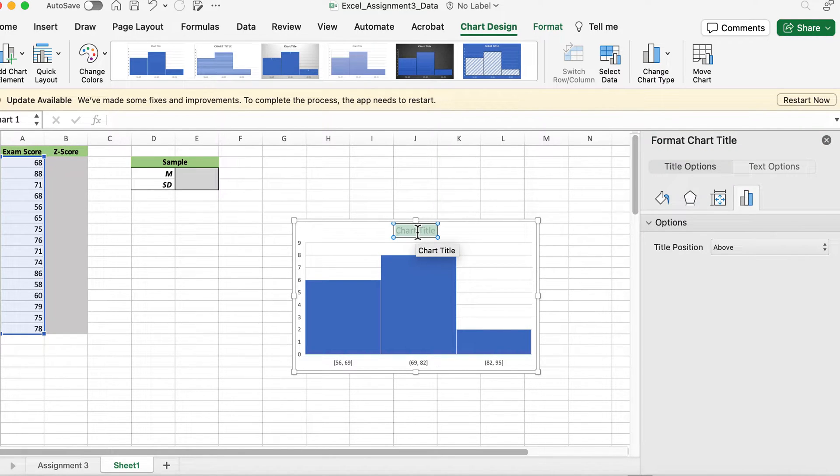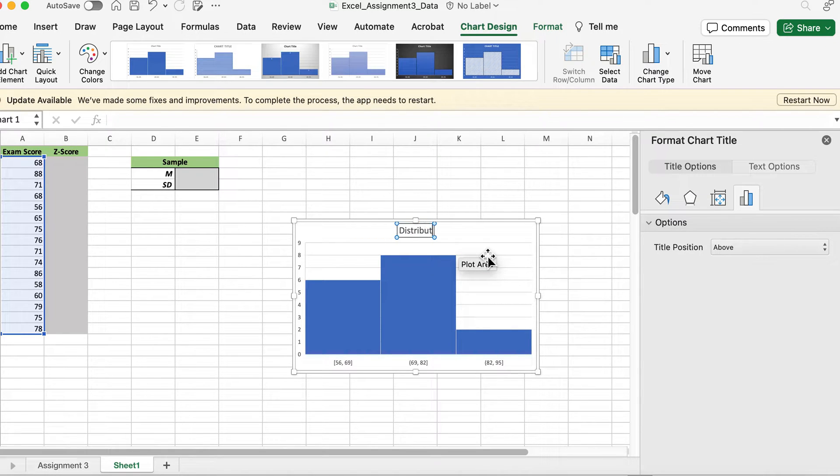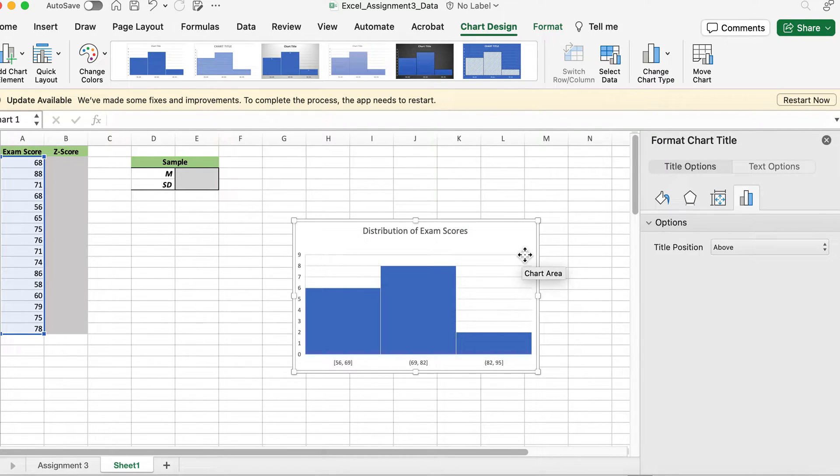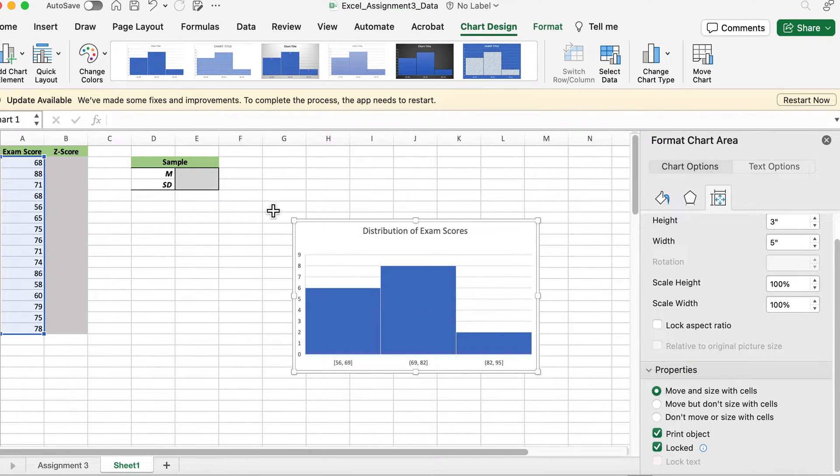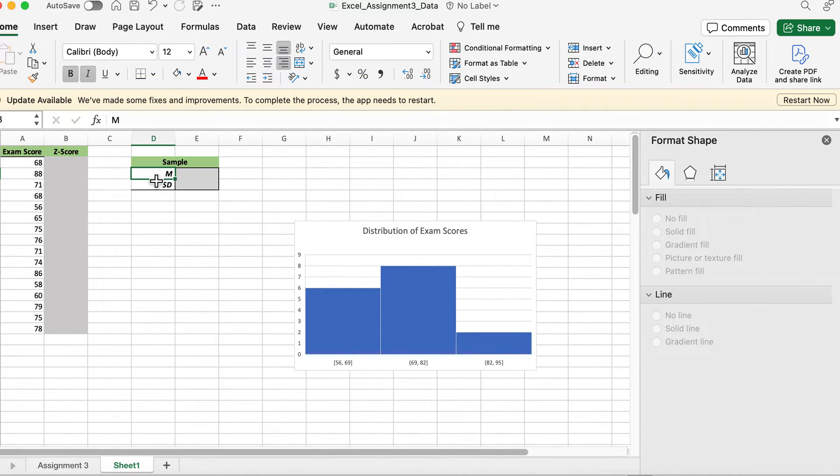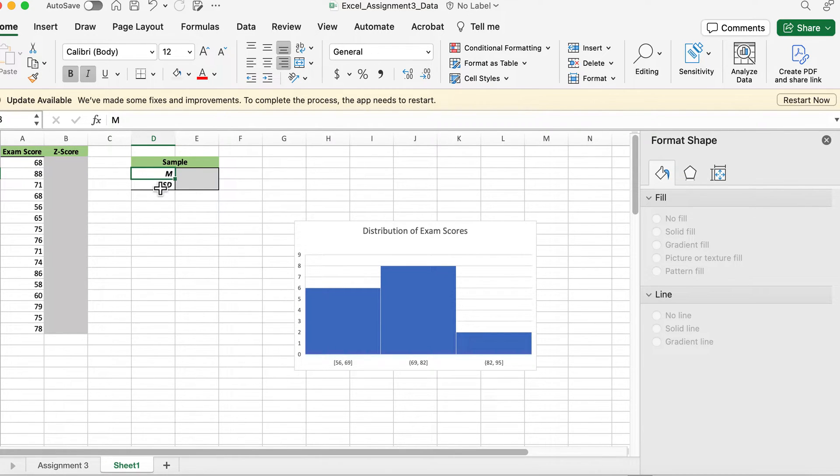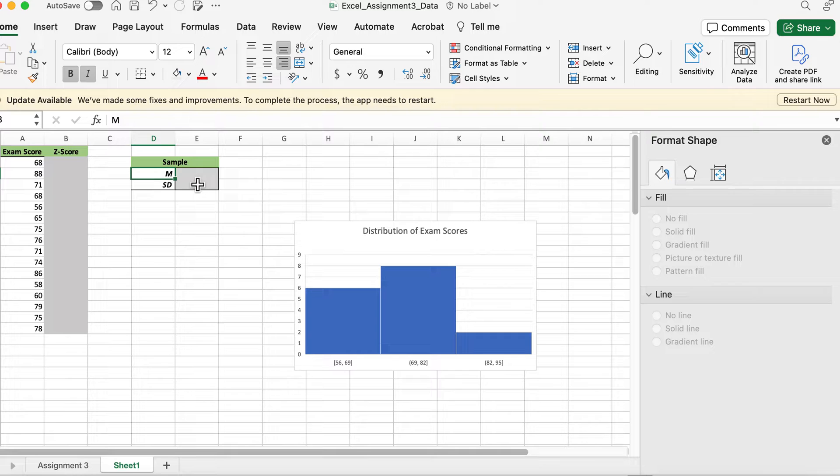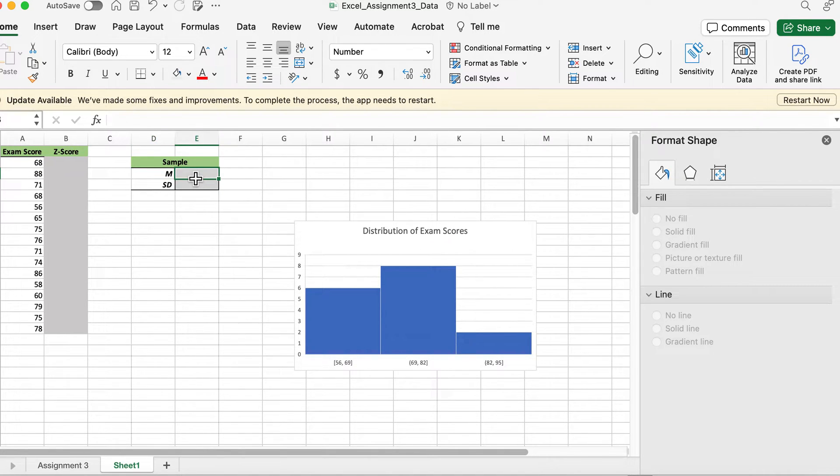You can name it the distribution of exam scores and then you can calculate the mean. This is the statistical symbol for mean, and all statistical symbols like SD for standard deviation and M for mean should be italicized when you write this up.